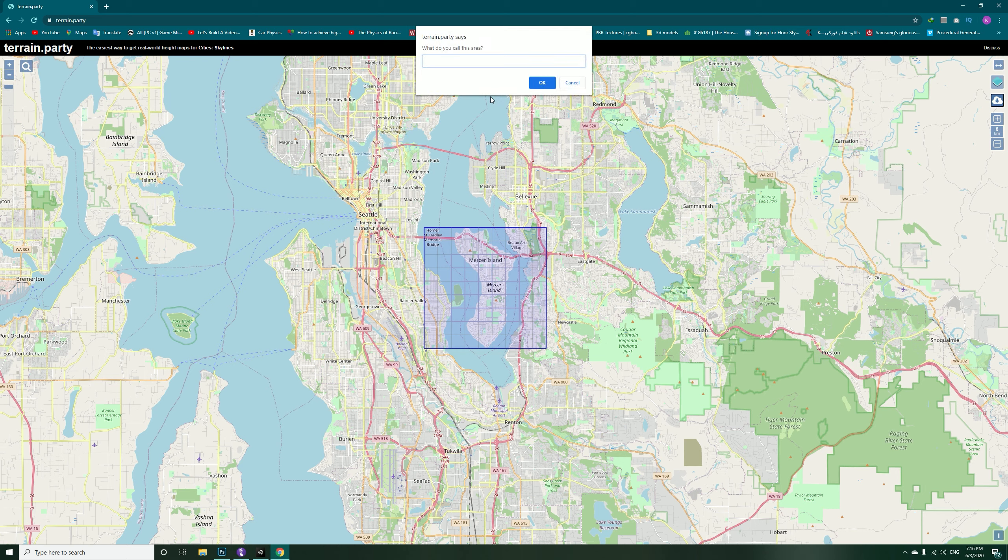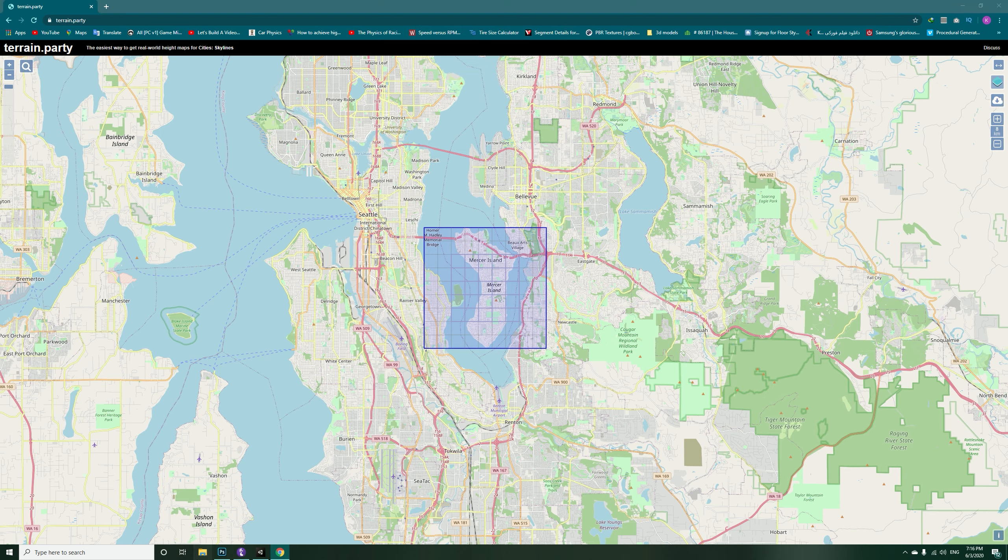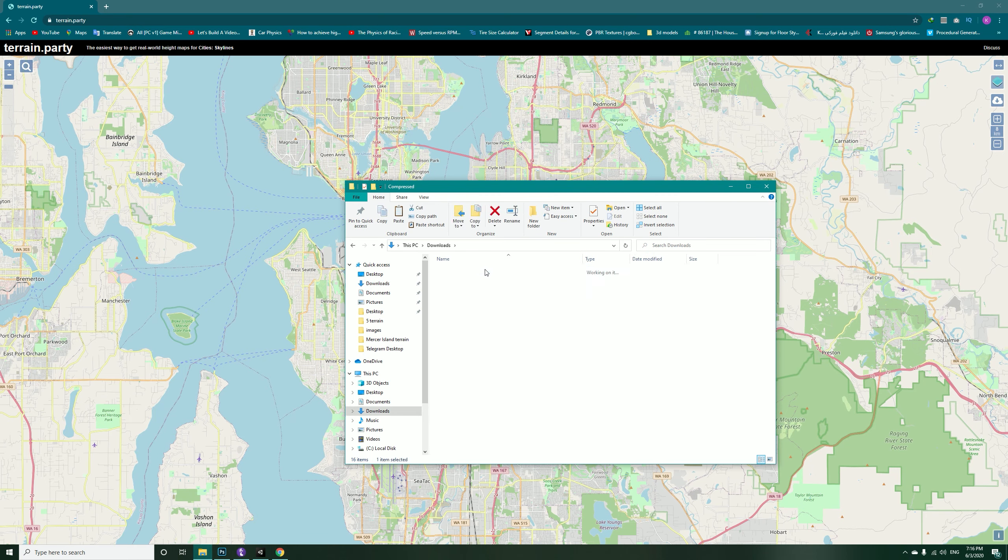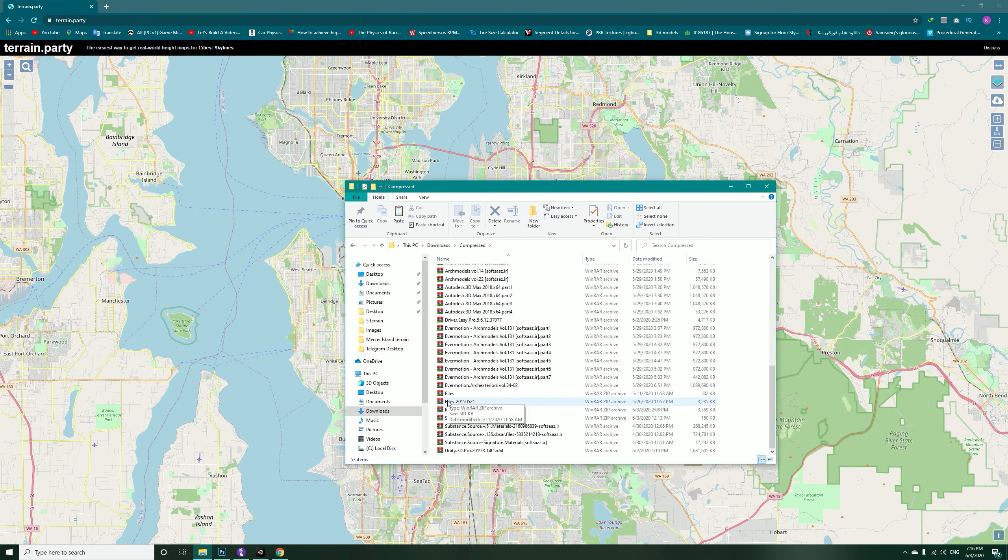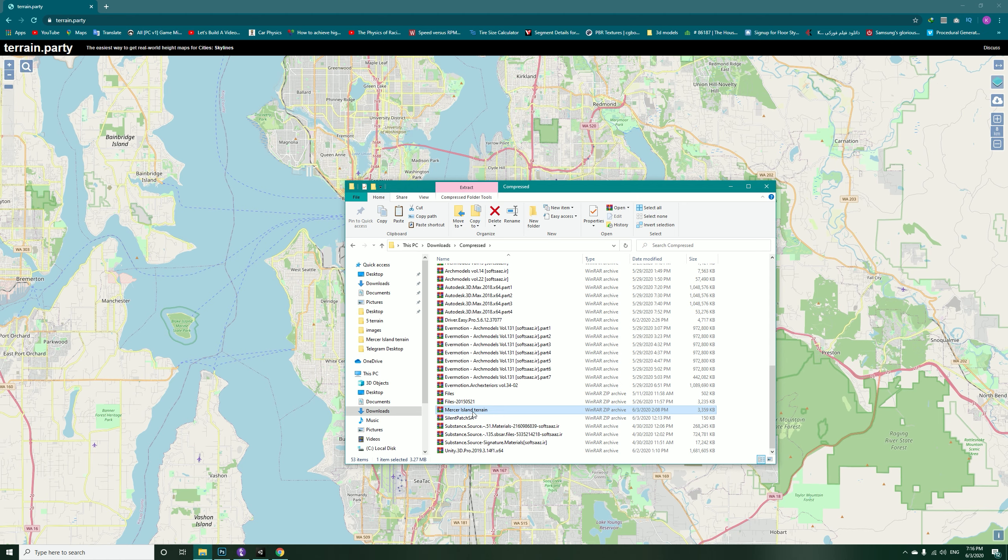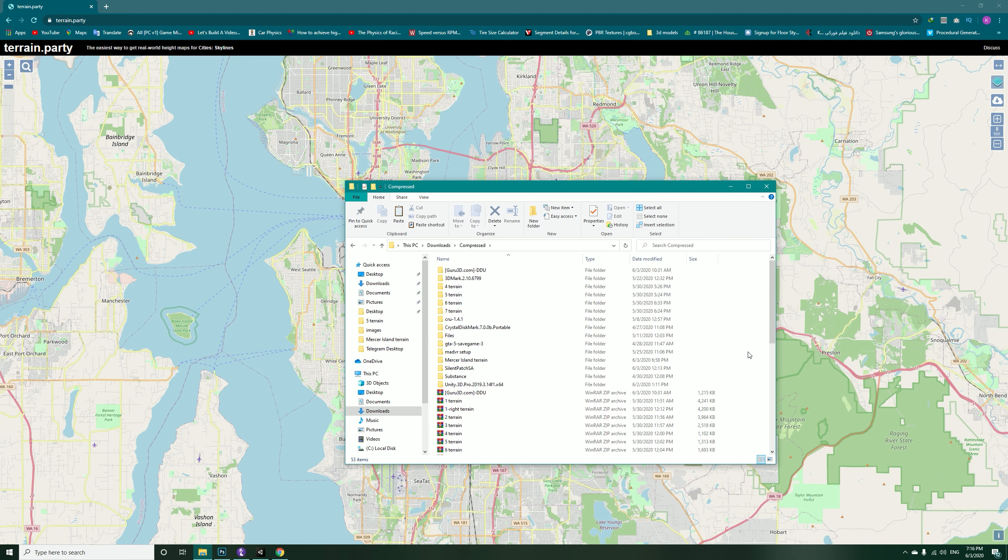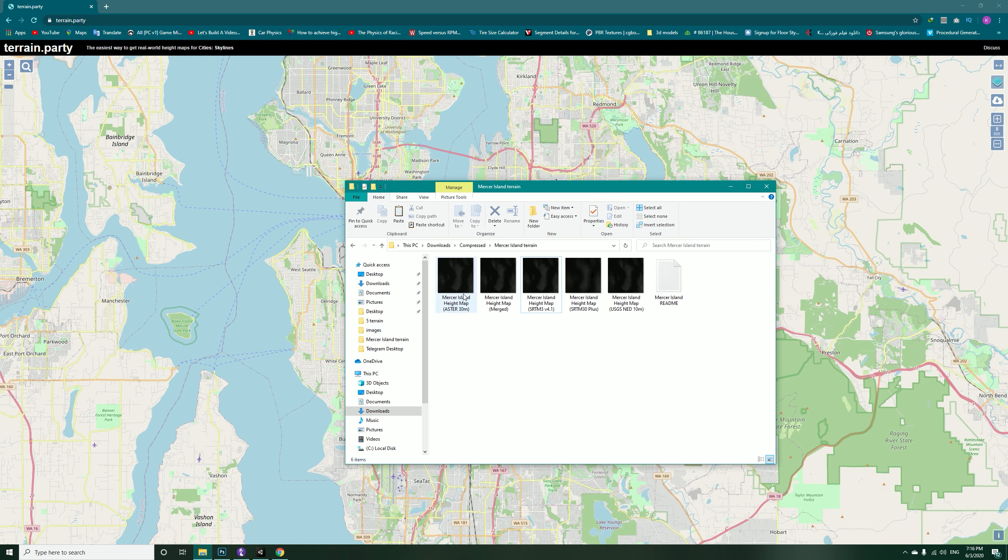This is called Mercer Island. However, I am not going to download it again, I already have it. When you download it you will get a file. I have my Mercer Island here and you have to extract it in that folder.